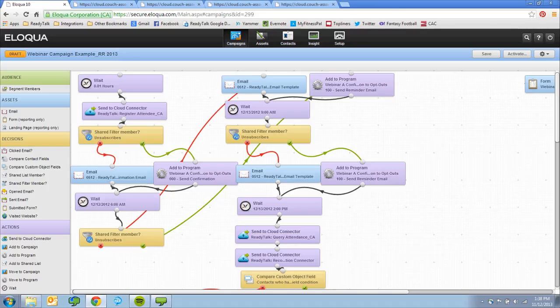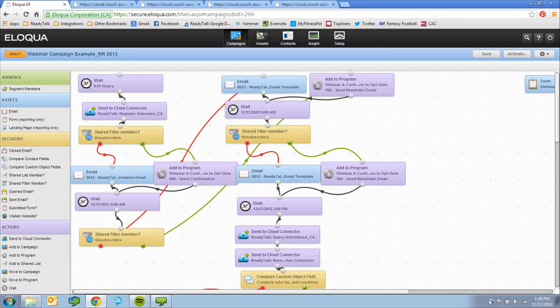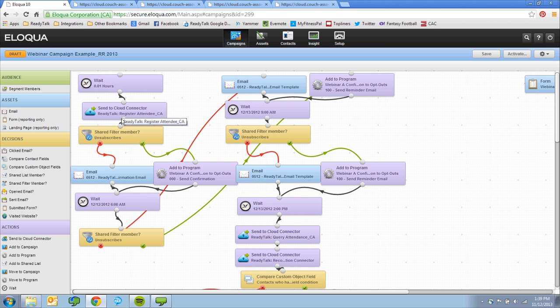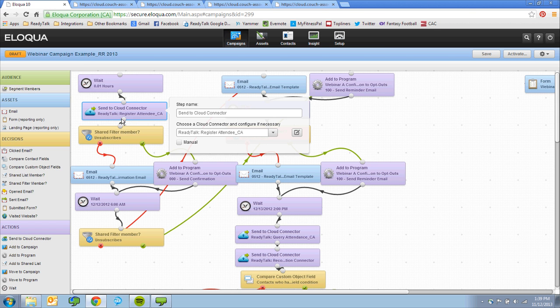This seamless integration lets you leverage the power of Eloqua for event emails, registration, and follow-up while using the full-featured ReadyTalk platform to present content, interact with your audience, record in-meeting and post-event data, and leverage recorded content after the webinar has ended. Simply tie the ReadyTalk connectors into your Eloqua program builder or campaign canvas workflow to streamline your webinar process.